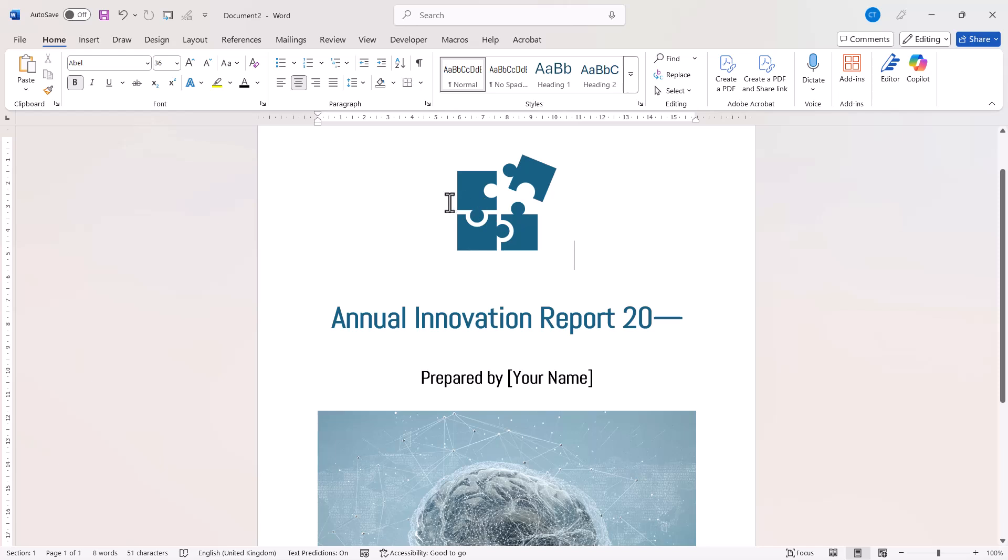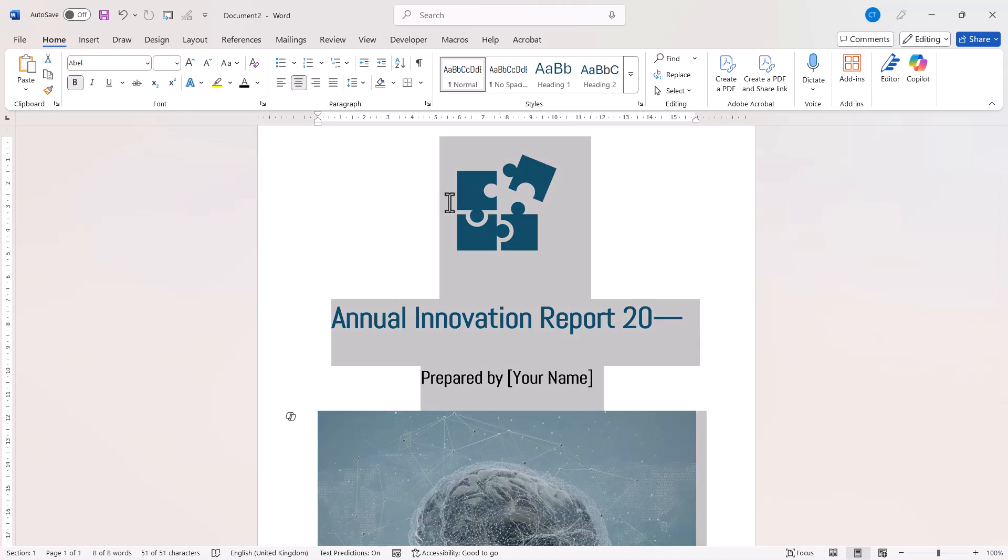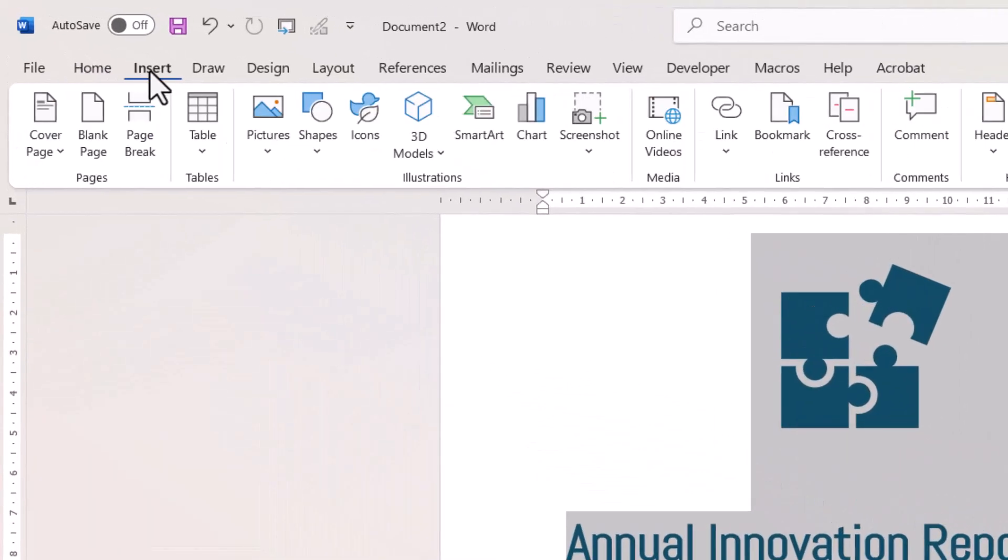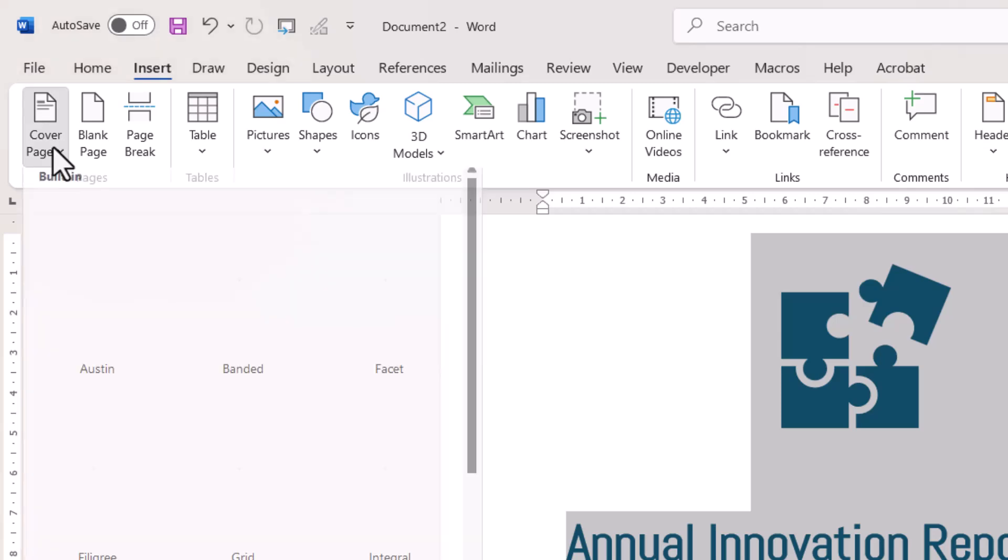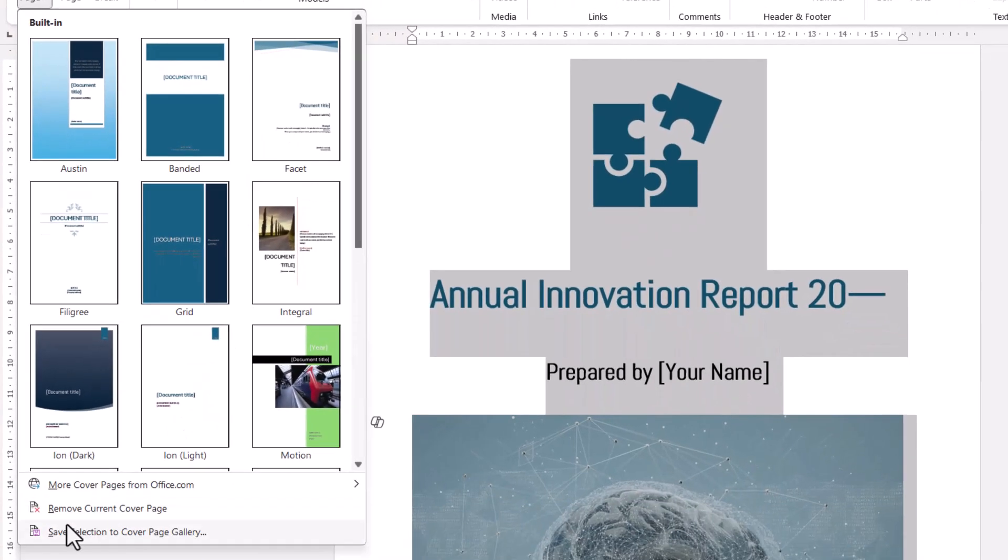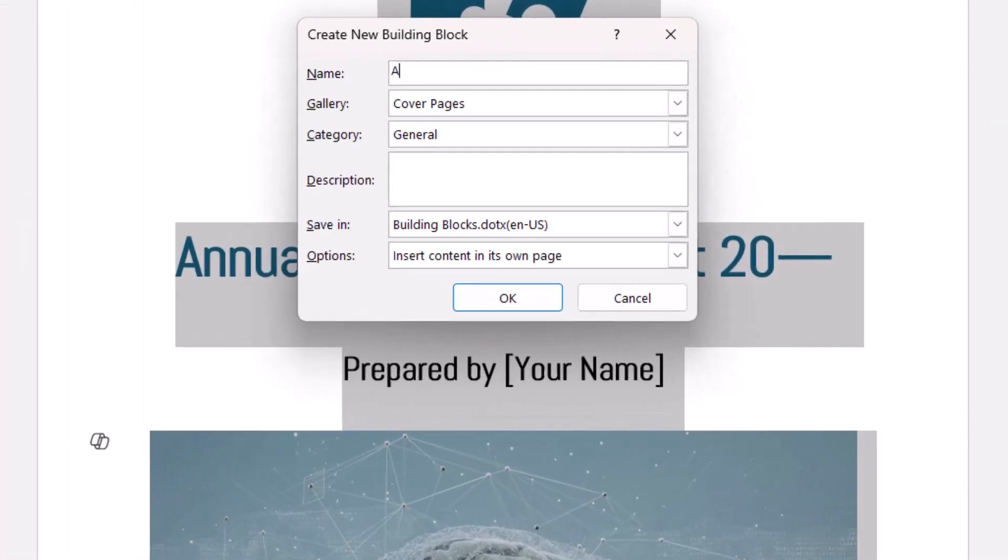I'll just do Control A on my keyboard to select it all. Then I'm going to go to Insert, Cover Page. At the bottom here, you'll see an option Save Selection to Cover Page Gallery. Now I need to give the cover page a name, and then very simply, I just need to click on OK.